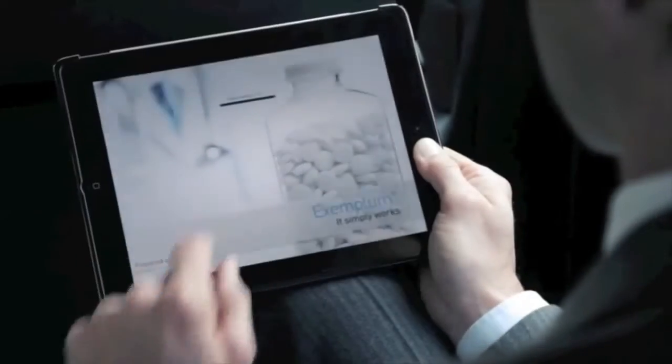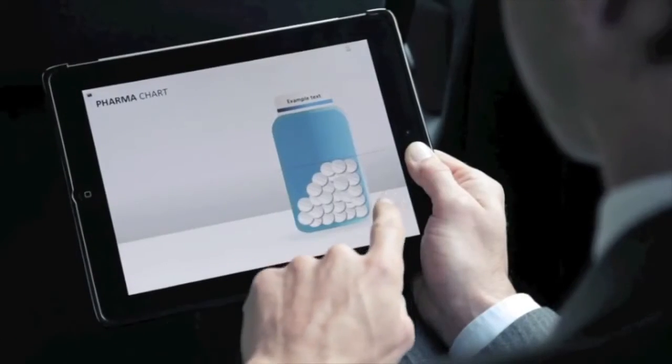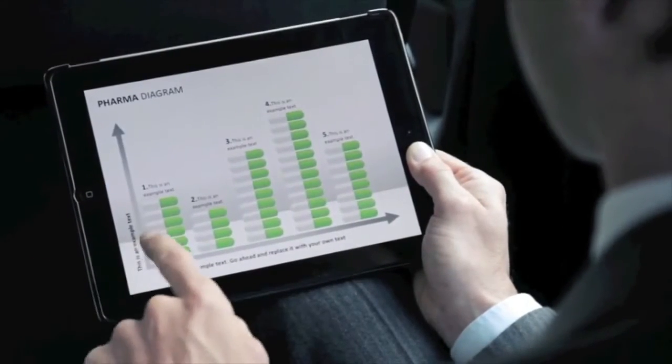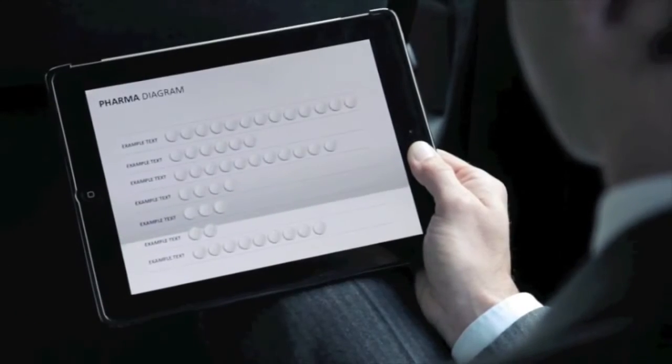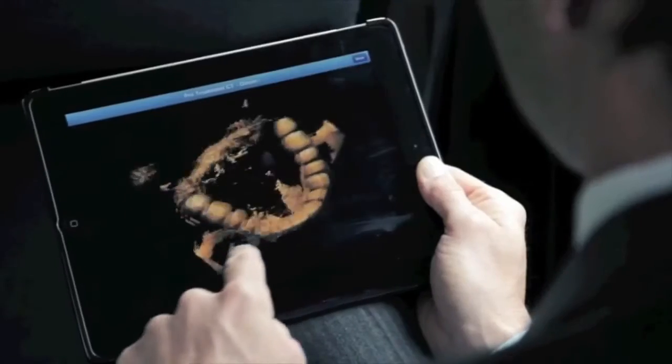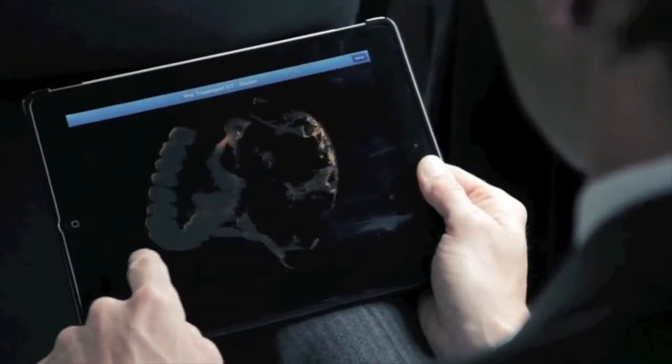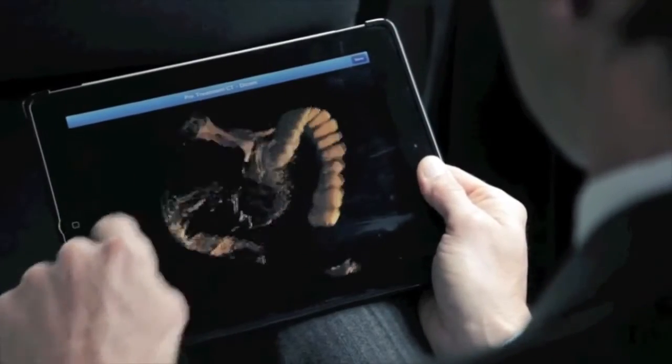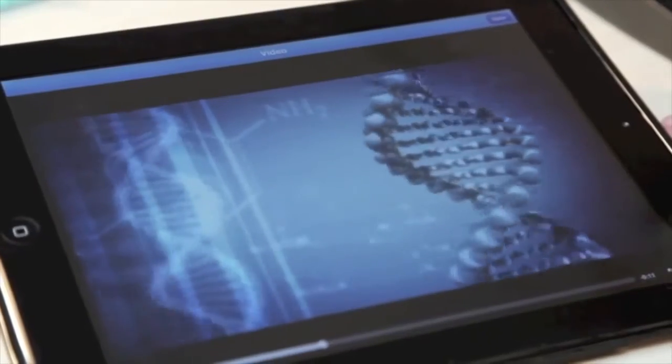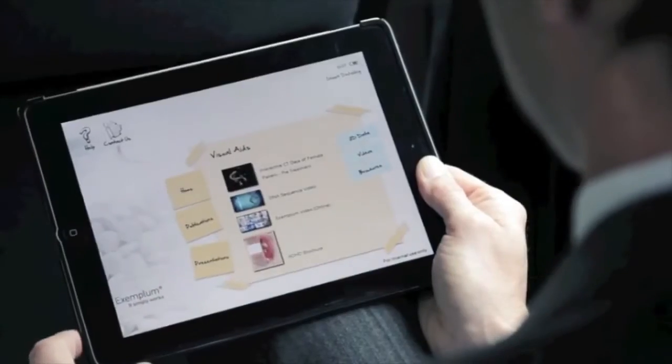No matter what your customer interaction looks like, Pitcher is the only software you need to cover the entire flow. With Pitcher, you can send internal marketing materials and updates to sales teams instantly and wirelessly with the latest approved corporate content, including interactive hotspots, graphics, videos, 3D visualizations and more.